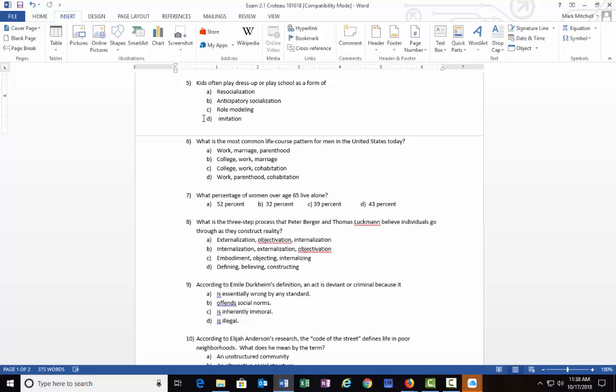There definitely seems to be a couple answers that stand out. B stands out, and then there's also something maybe about D that stands out. Some may also find C appealing. These all make sense and seem to be right on target, but the one best answer that we're looking for is B) anticipatory socialization.